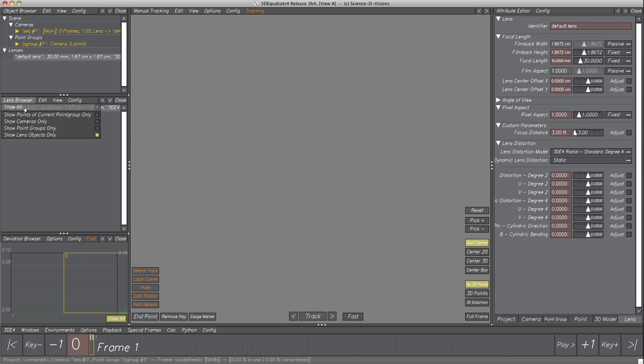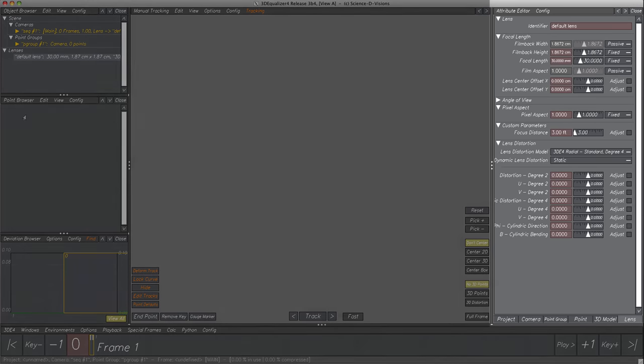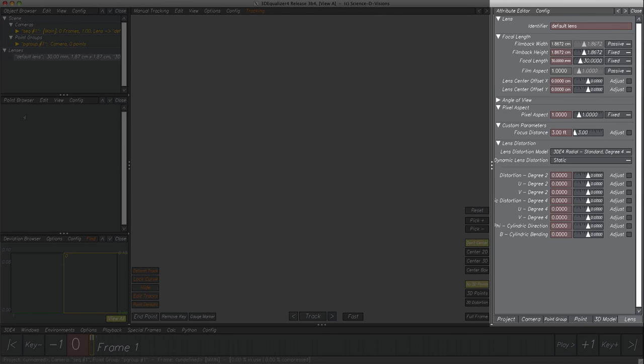We can also define a second Object Browser, which makes no sense in our case, so back to the Point Browser. In later steps we'll create, select and modify objects in these two browsers. But in the next step, let's have a look at the other side of the main window — the Attribute Editor.